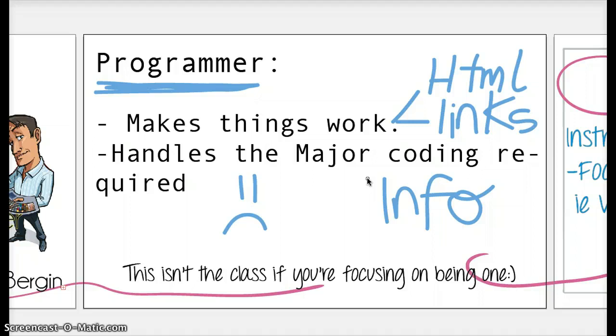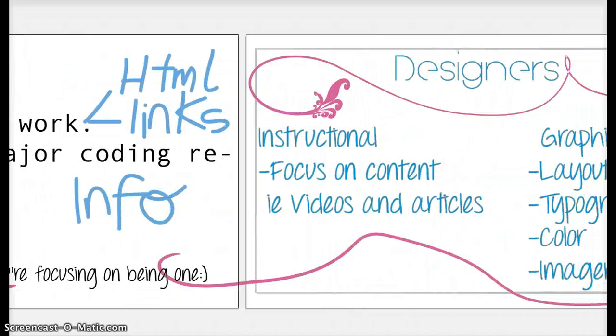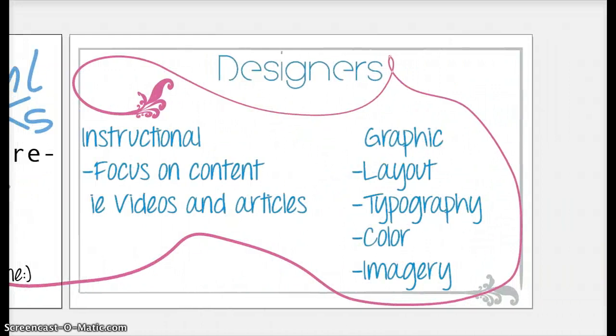One thing I did want to mention is that in this class we have to focus on using and utilizing both components of programming and visual design, so we can't just focus on being one. So right now I'm going to go on to talking about designing. There are two main different types of designers.